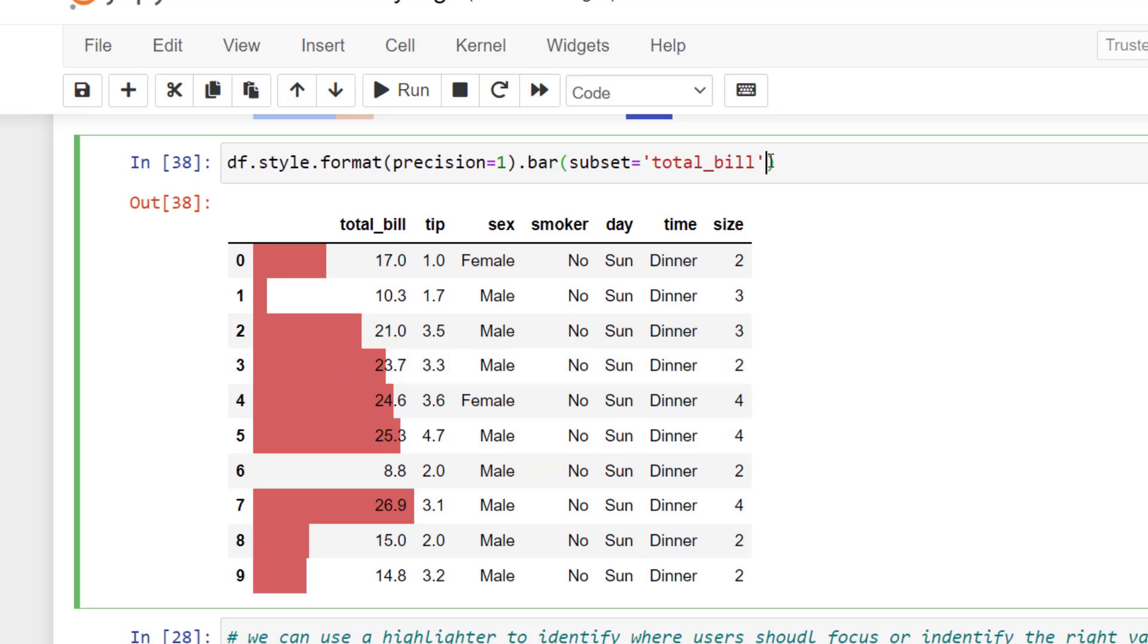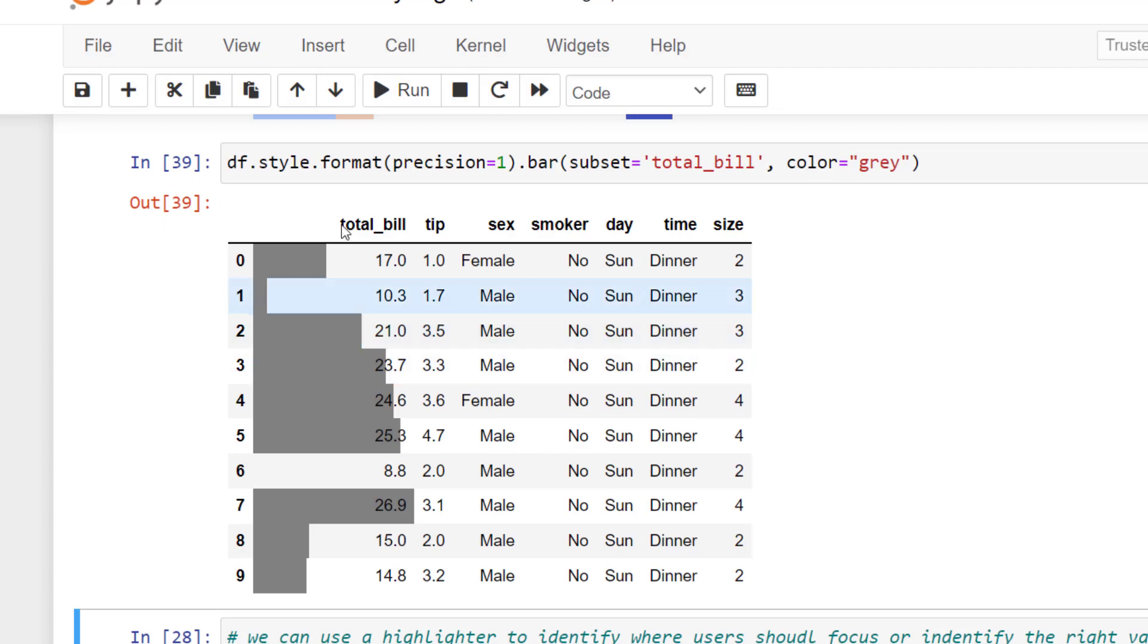We can also provide a color to change that particular formatting. Next let's continue and look at highlighting.